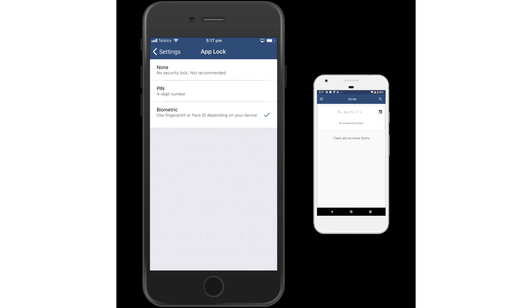After 15 minutes of inactivity in your Compass app, it will automatically lock you out and require you to re-authenticate with a thumbprint or a PIN number.